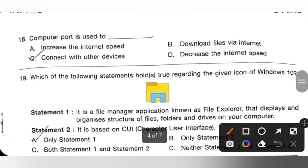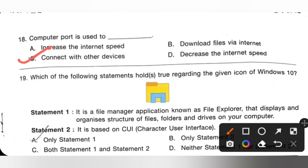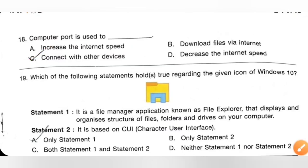Question 18: A computer port is used to do what? Options are: A — increase internet speed, B — download files via internet, C — connect with other devices, D — decrease internet speed. A computer port is used to connect with other devices. Option C is the correct answer.